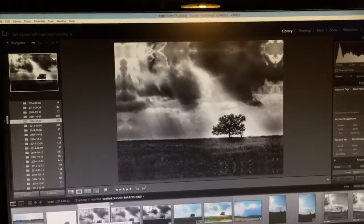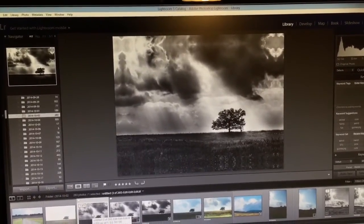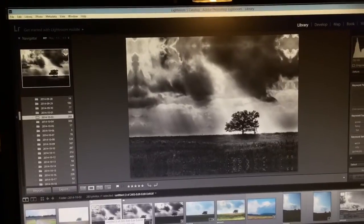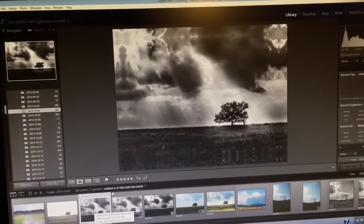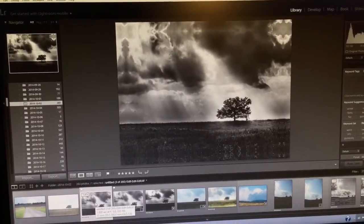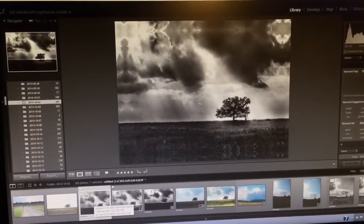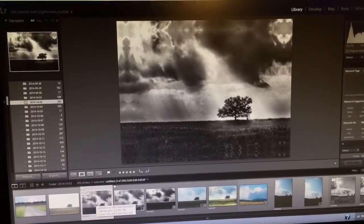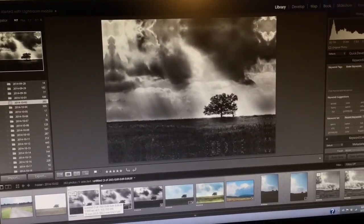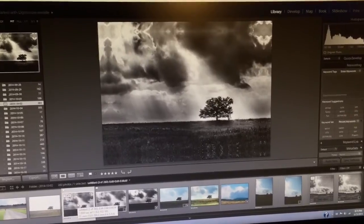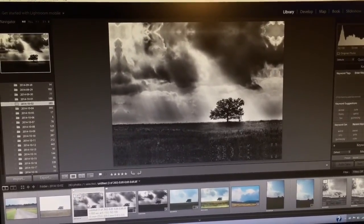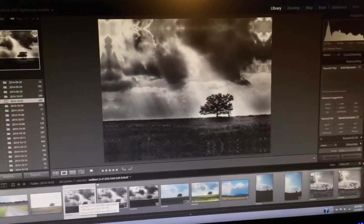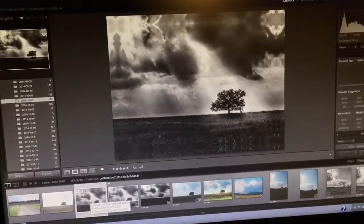This is the image that I'm going to print and I want to use standard stretcher bars for my canvas that we're going to stretch ourselves. The stretcher bars that I'm going to use are 10 inches high by 14 inches wide.